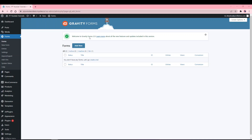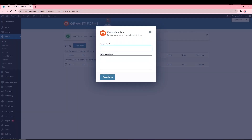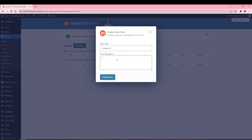What you want to do is navigate to the back end of your website and under Forms, click on the Forms tab. You'll see the form dashboard with a list of all the forms currently on your website. To add a new one, click Add New, give it a form title — for example, 'Contact Us' — and you can give it a form description for back-end reference, then click Create Form.